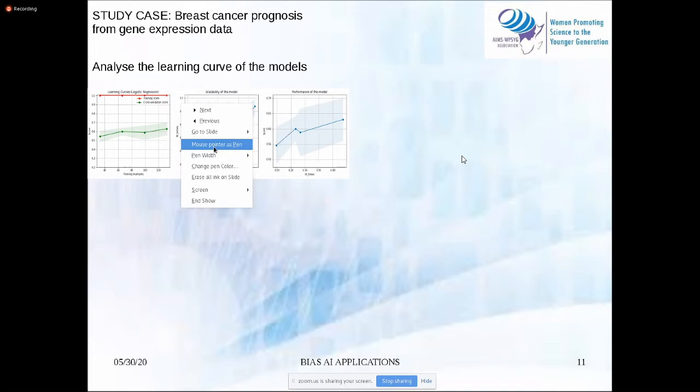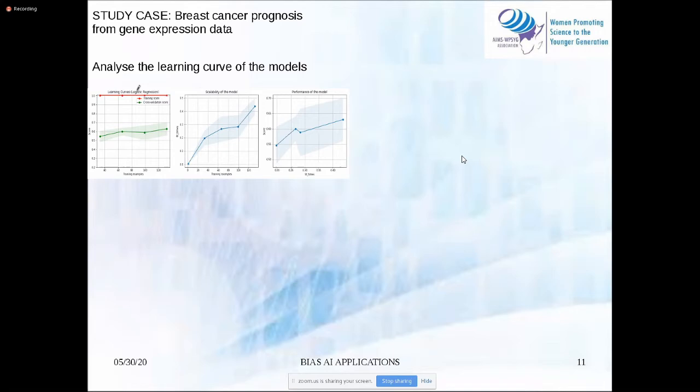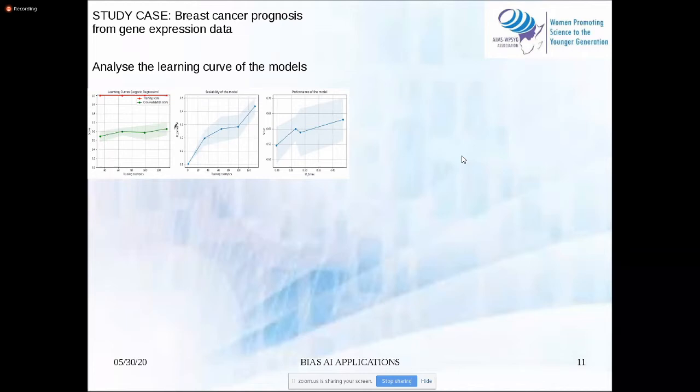In the first figure, we can see that for logistic regression, in green we have the cross-validation score and in red we have the training score. We can see that the validation score is still growing, which means the model has not converged. We can assume that if we add more samples, we can probably get a better score.